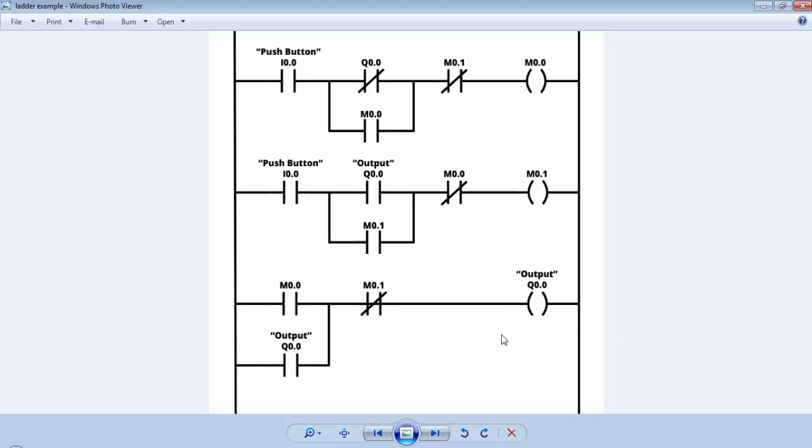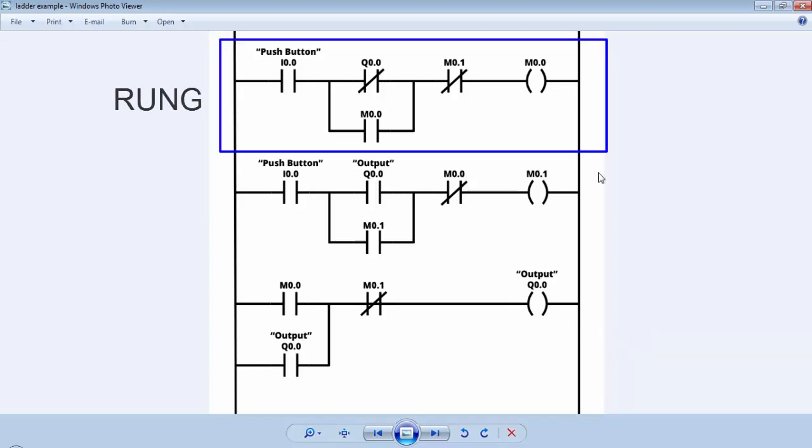That's why I think the name is ladder logic programming. Each line of the ladder logic program is known as a rung.